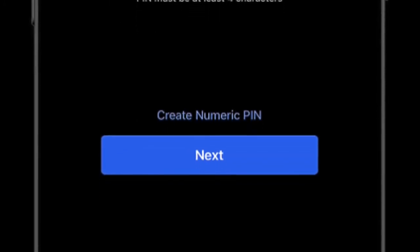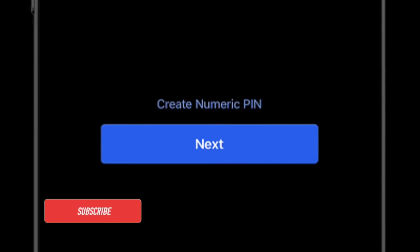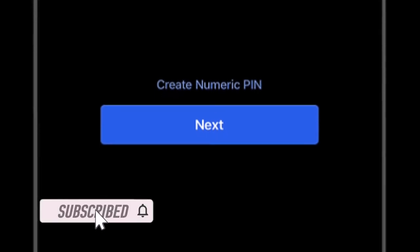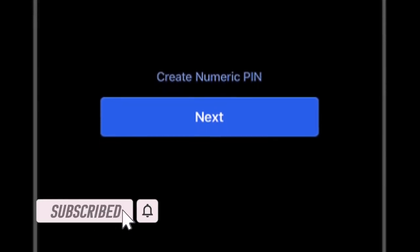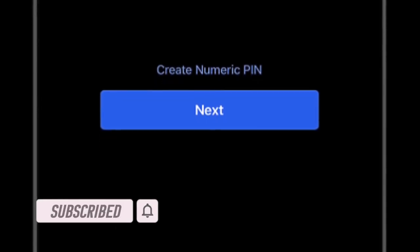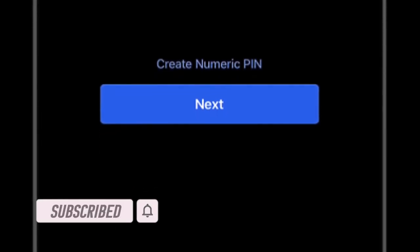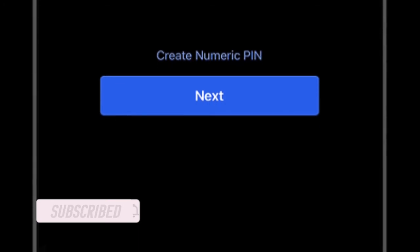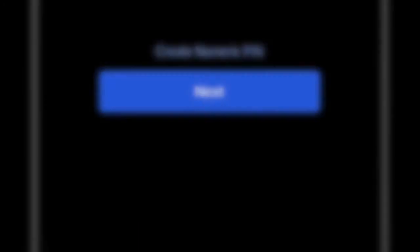That's all there is to it. If you found this guide helpful, do like and share it. I'll see you in the next video with more helpful tips and tricks. Till then, have a wonderful time — bye bye.